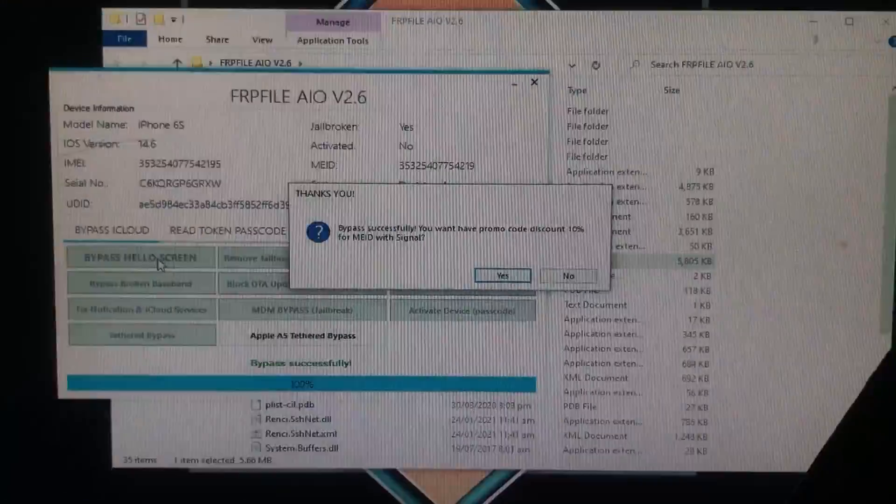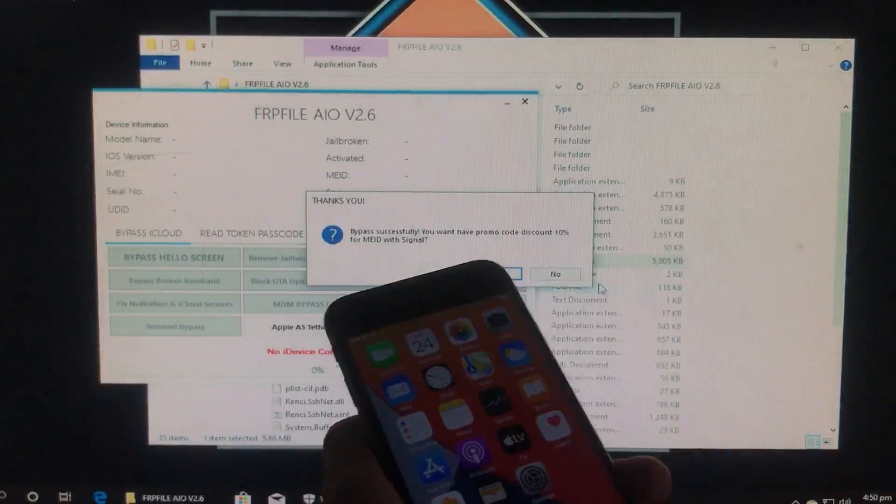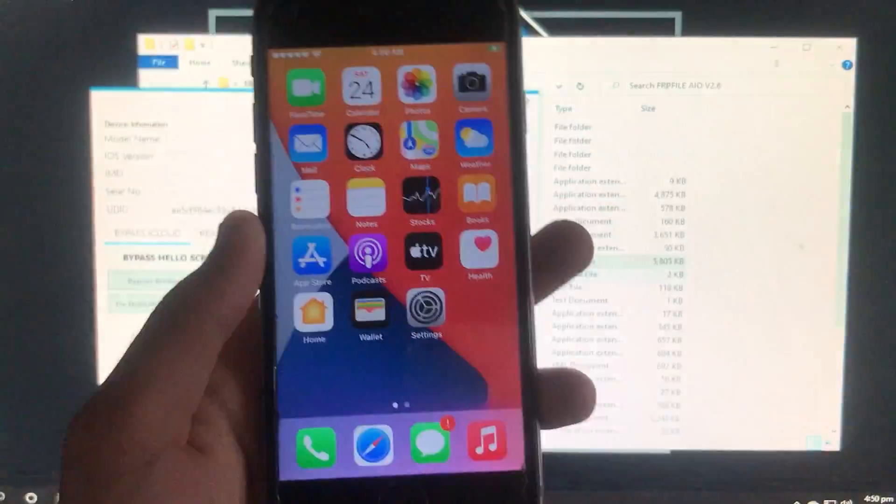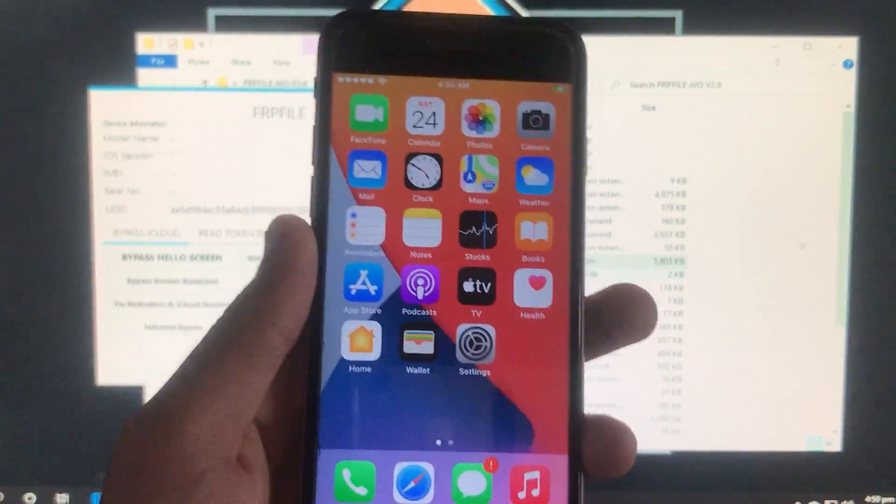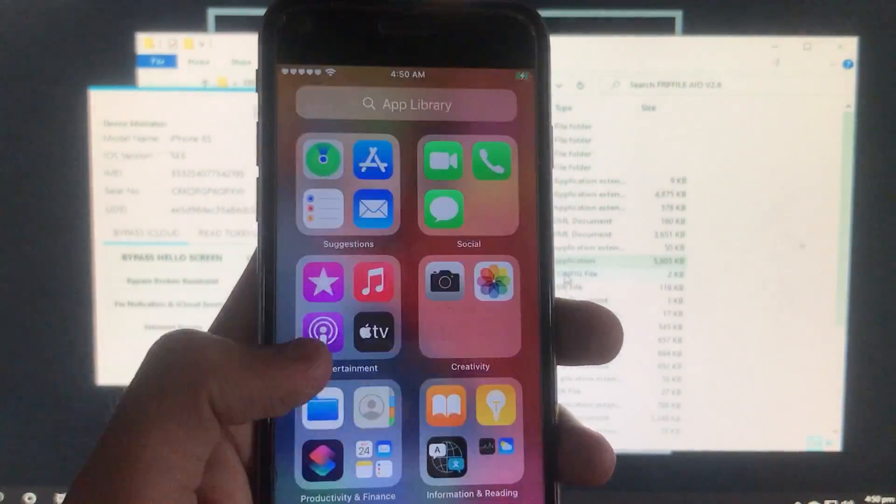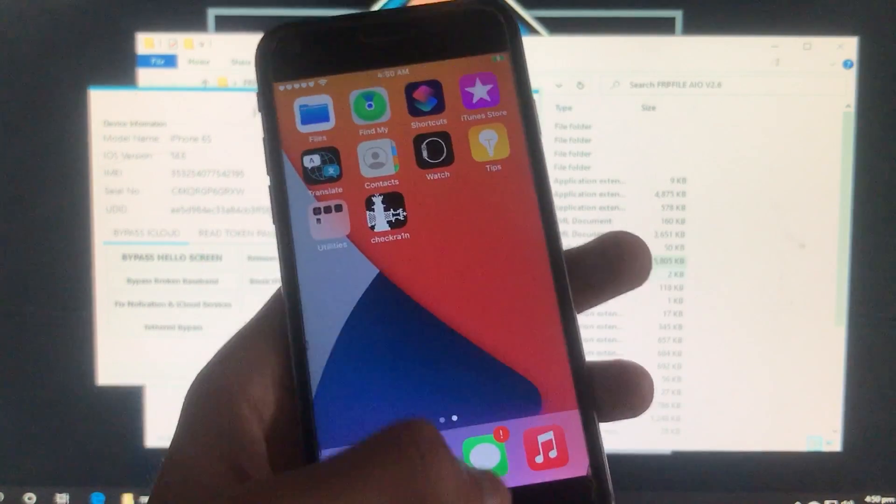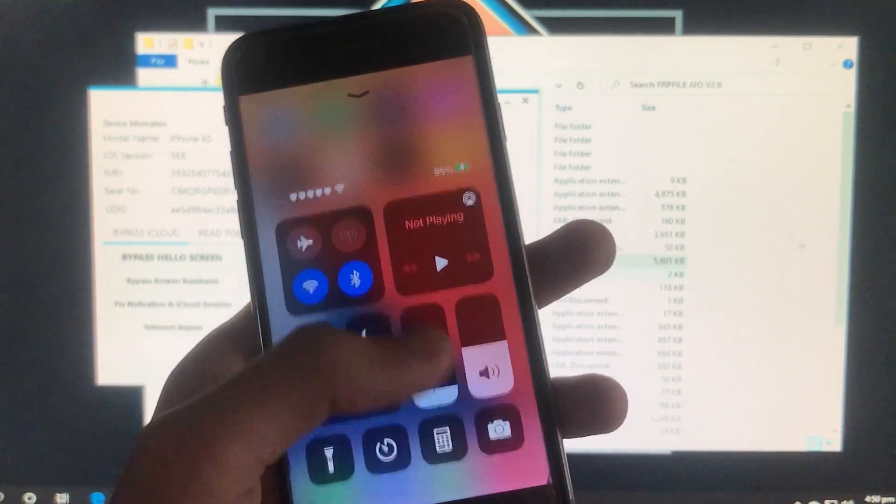It is all done and it is successfully bypassed. As you can see I am successfully on the home screen. It is successfully unlocked and it is working 100%.